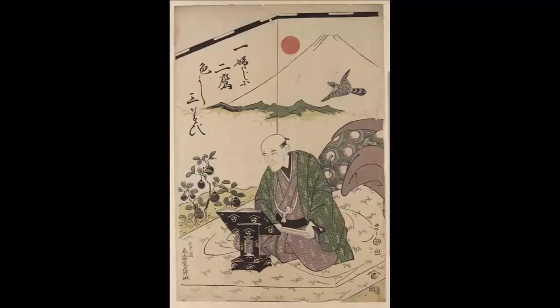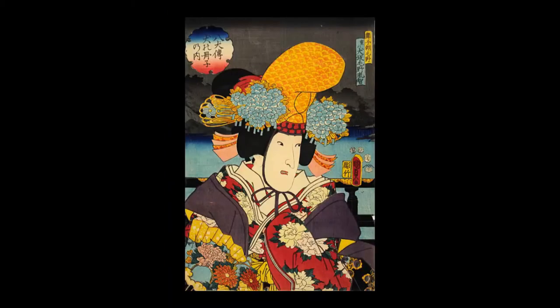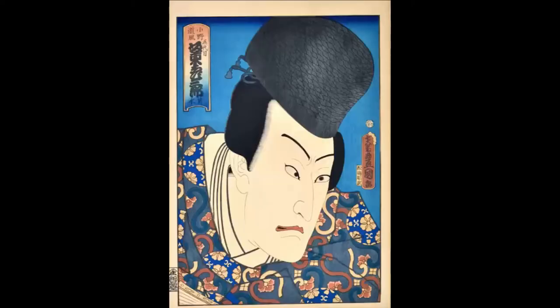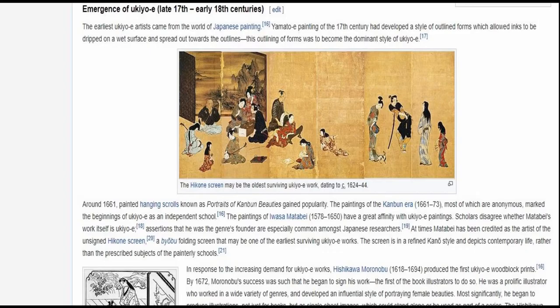The publisher would commission designs, series, and pieces from an artist such as Hokusai, and would need to be in tune with the latest trends, fashions, and celebrities, and make a judgment about which way the commercial wind was going.